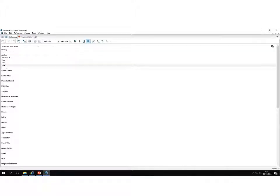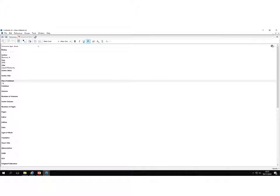I'm going to put the title of the book, and I'm also going to include the place published and the publisher. This is all the information that I would need to end up in my reference in my bibliography.